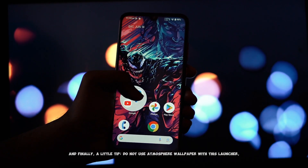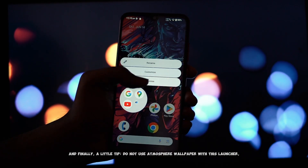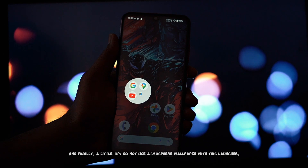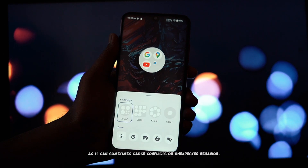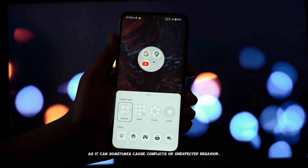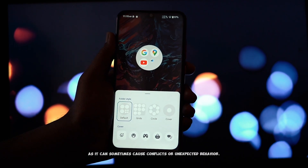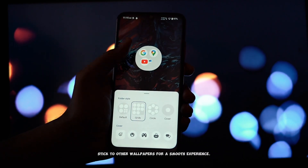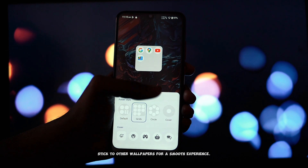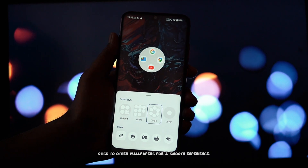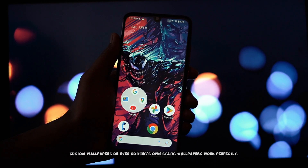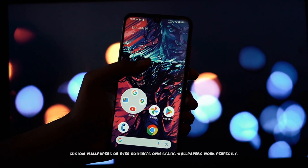And finally, a little tip: do not use Atmosphere wallpaper with this launcher, as it can sometimes cause conflicts or unexpected behavior. Stick to other wallpapers for a smooth experience. Custom wallpapers or even Nothing's own static wallpapers work perfectly.